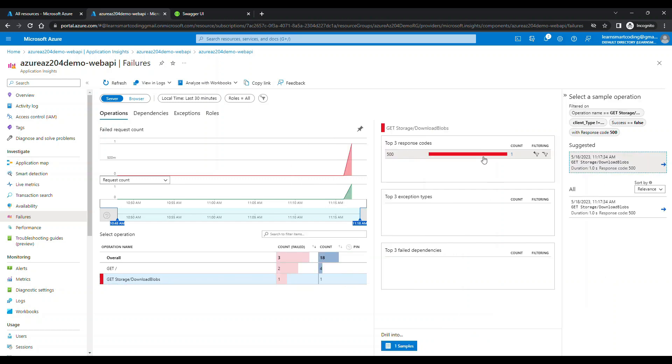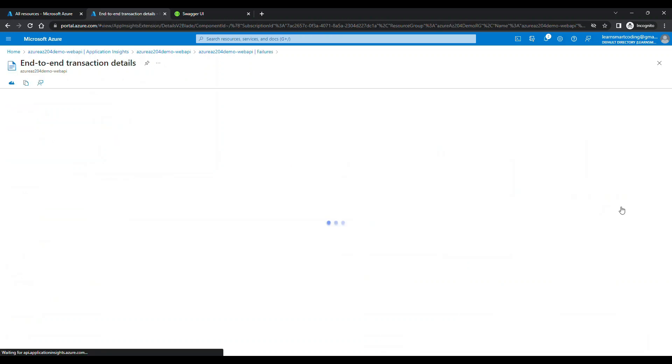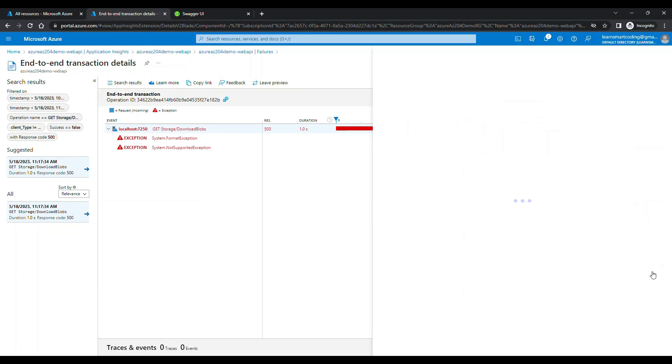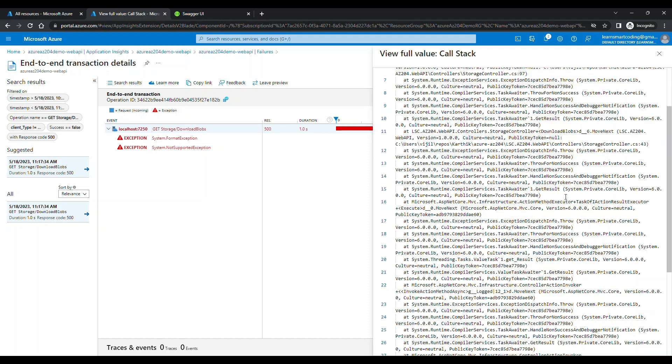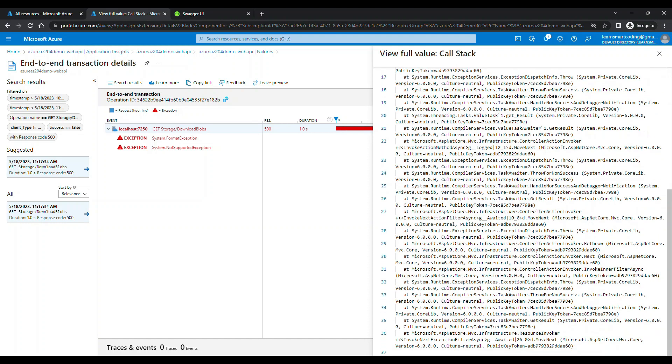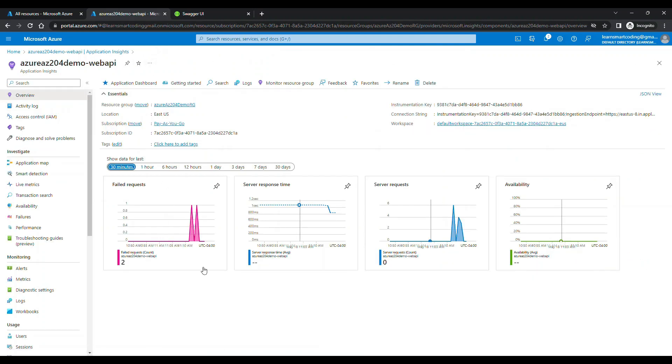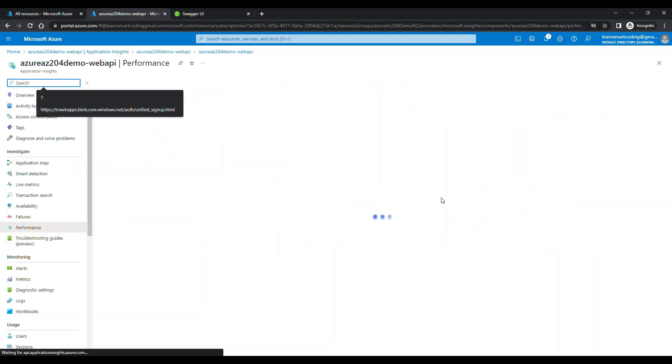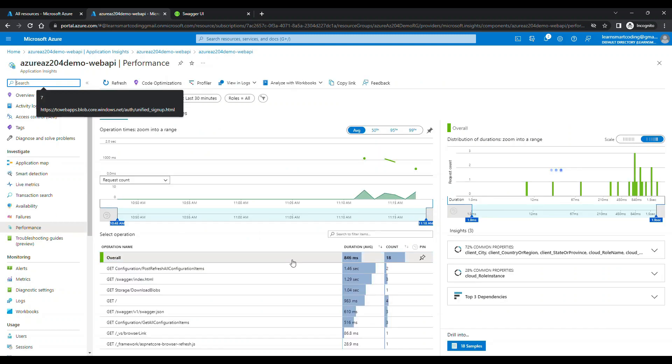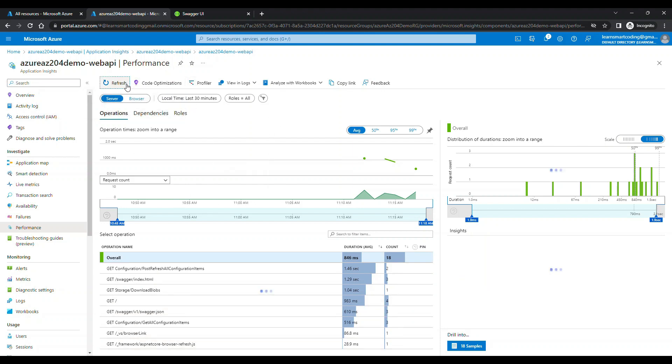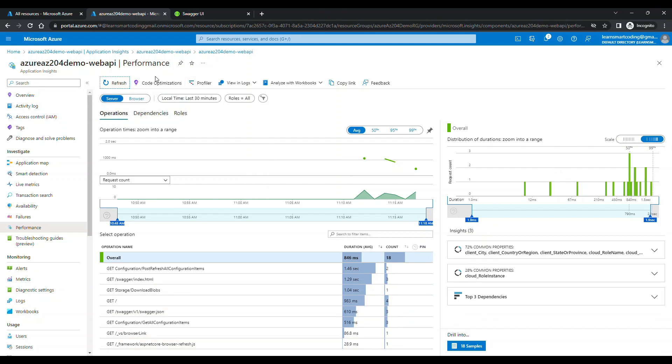If you can go to the failure state and you can see Azure storage download blocks, which failed, which is expected to fail. You can see, click on the 500 error. You can go to the sample. You can see the complete stack trace. All these informations are recorded nicely. It will help you to speed up, to find out what went wrong.